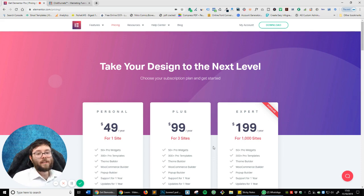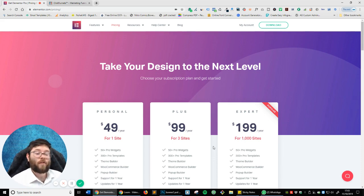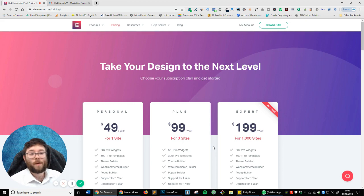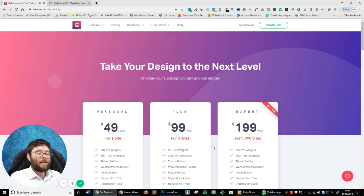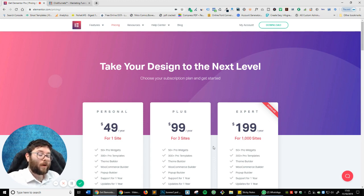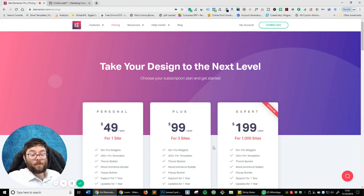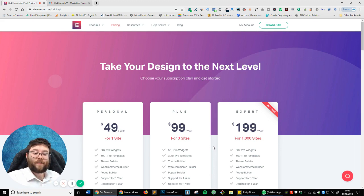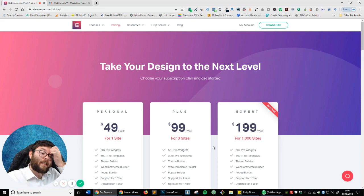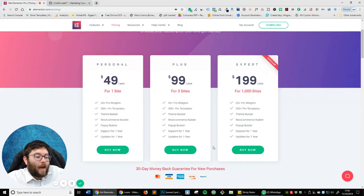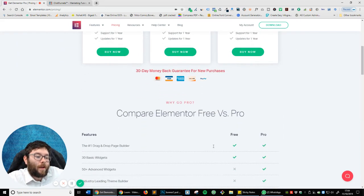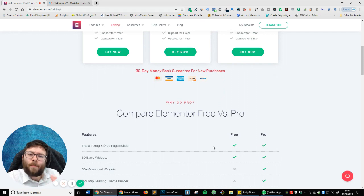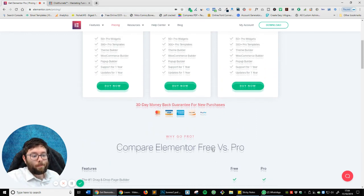Welcome back to another video. In this video, I'm going to be talking about ClickFunnels and Elementor. Which one are you going to go for? I'm actually a member. I've purchased Elementor Pro and I've also purchased ClickFunnels. They're both great tools, but they both have pros and cons. The truth is, it really depends on what you need.